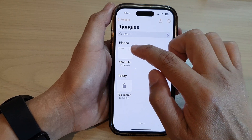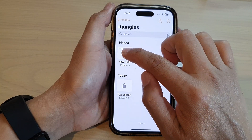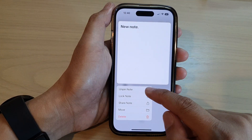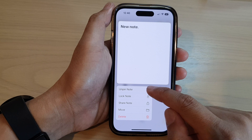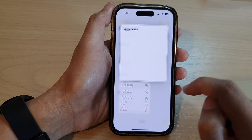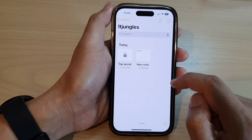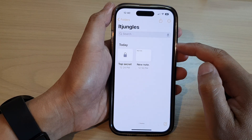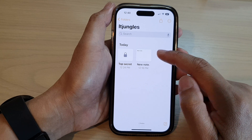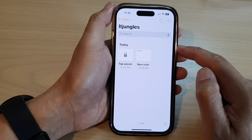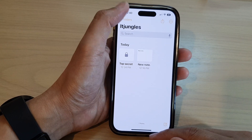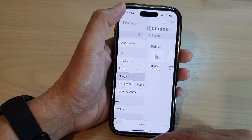To unpin the note, simply touch and hold on that note, then again from the pop-up menu tap on Unpin Note. And that's it — that is how you can pin or unpin a note on the iPhone 14 series.